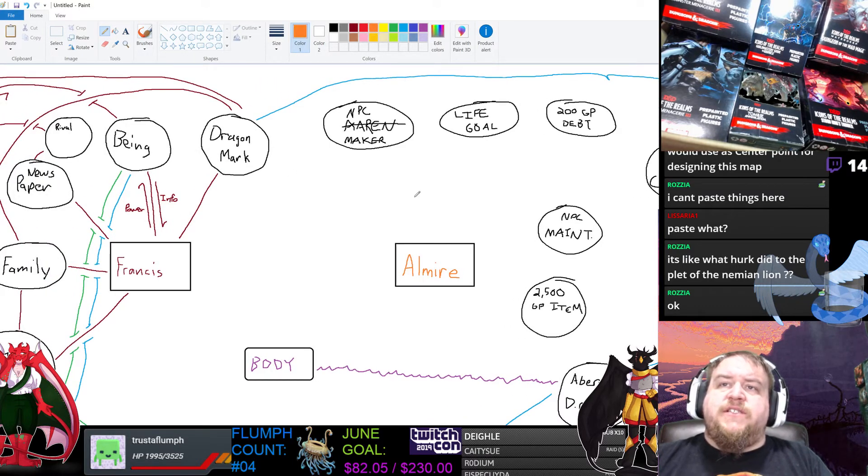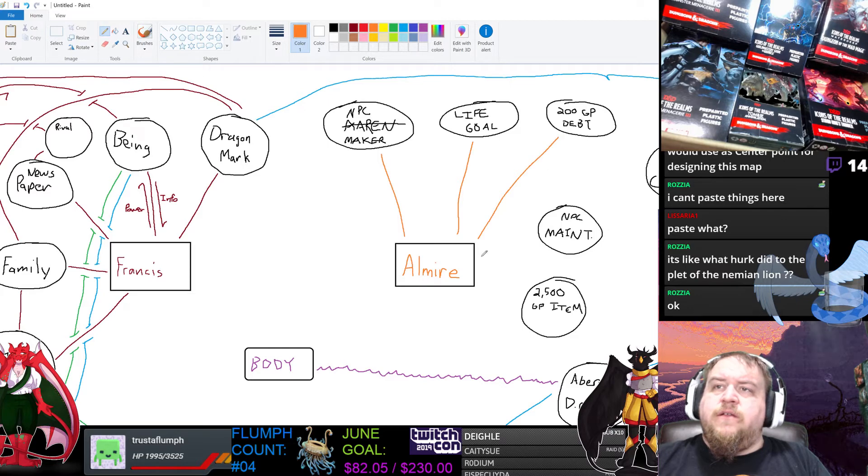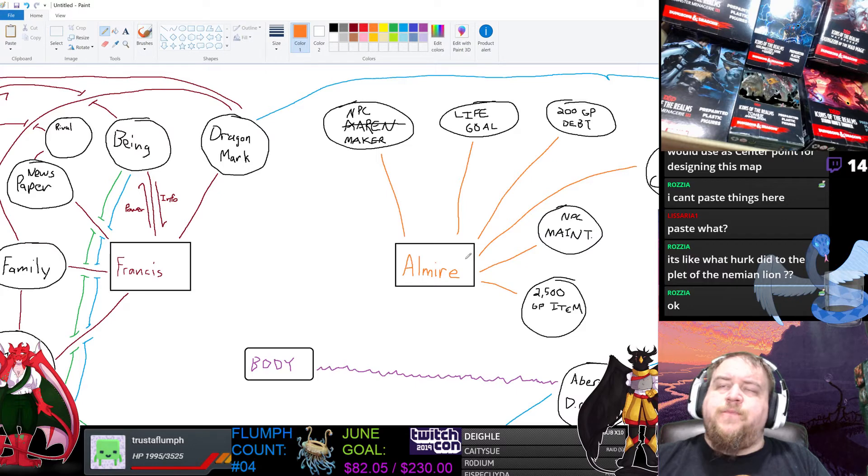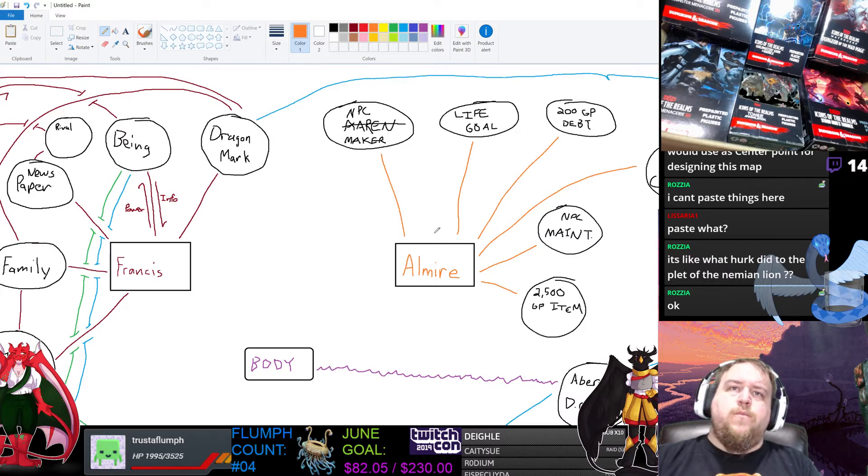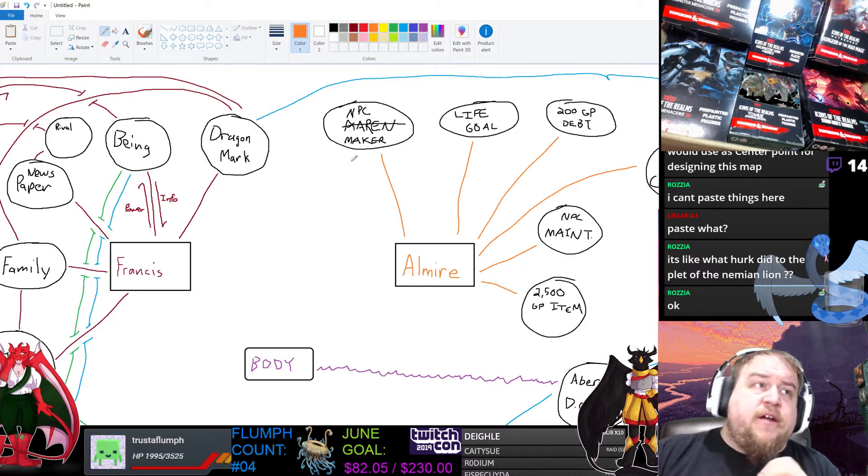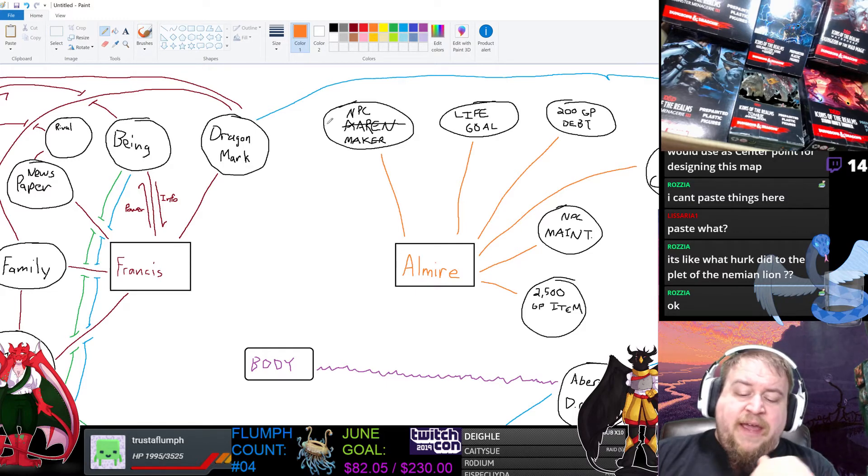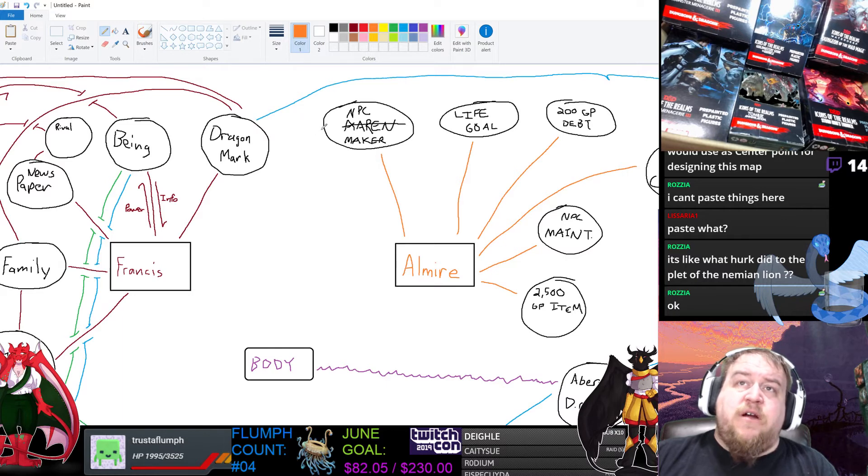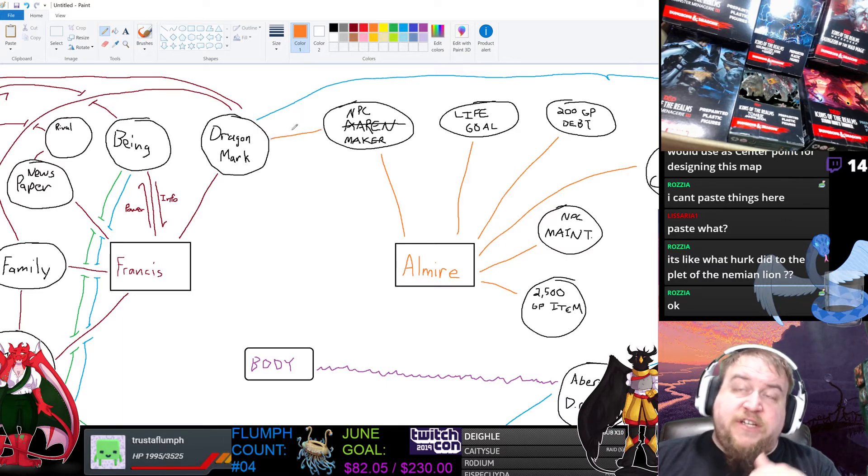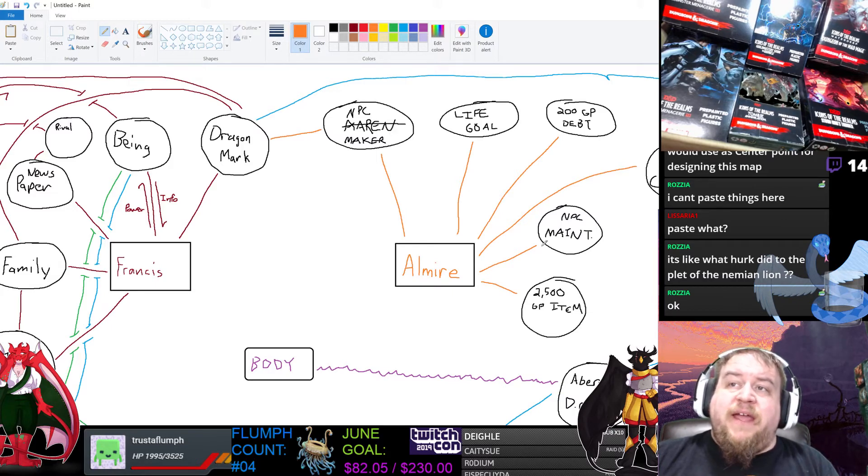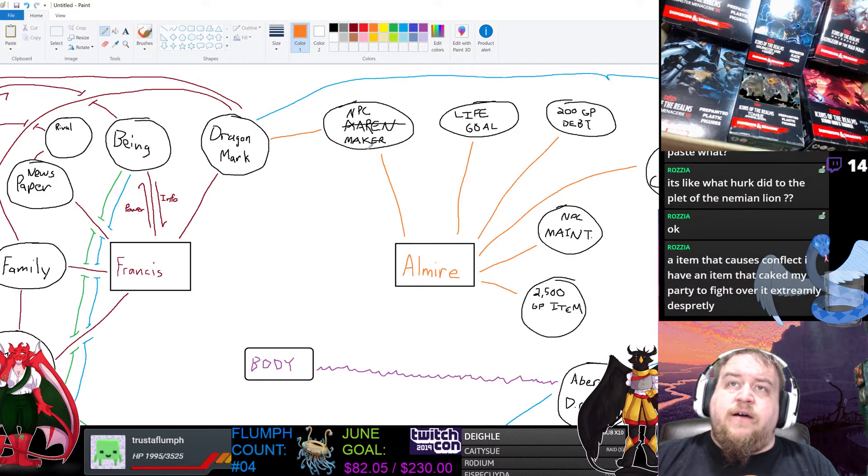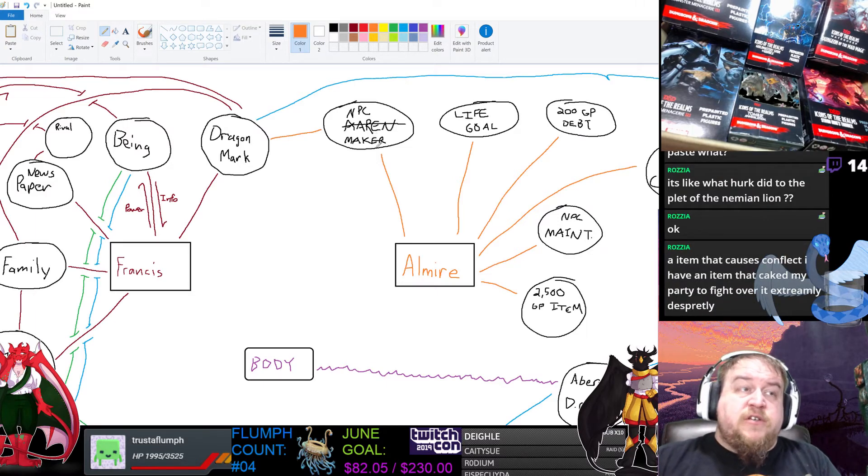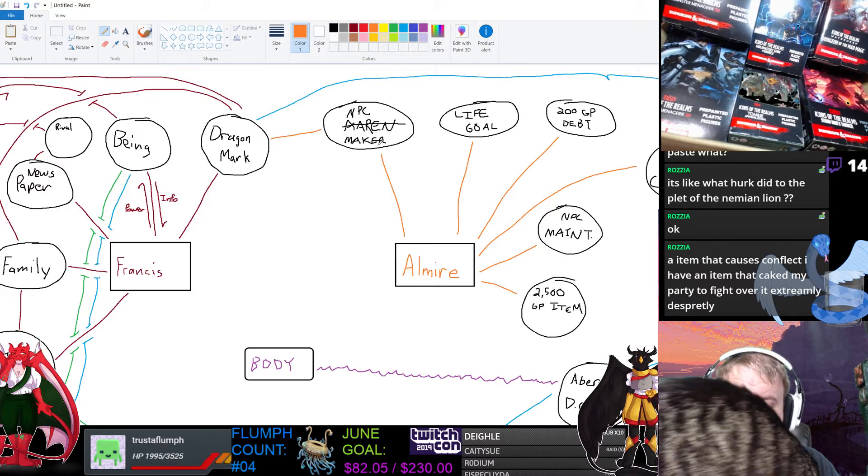Now, the NPC maker, dragonborns and such, are made almost exclusively by a dragon-marked house. And so she is a dragonborn, but she does not carry a dragon mark. But the maintenance worker, and the NPC maker is most likely dragon-marked.